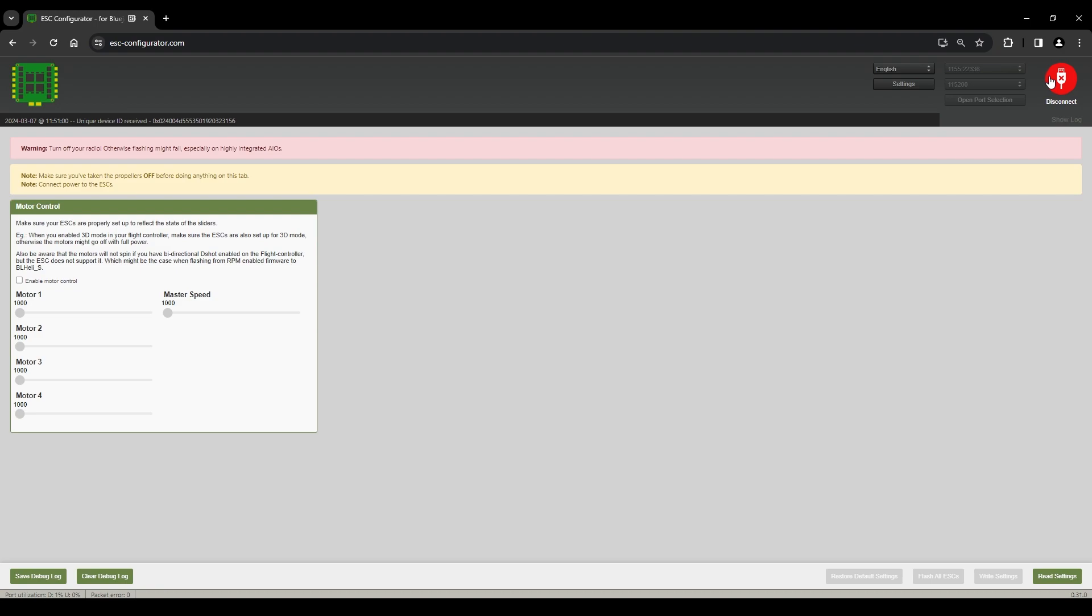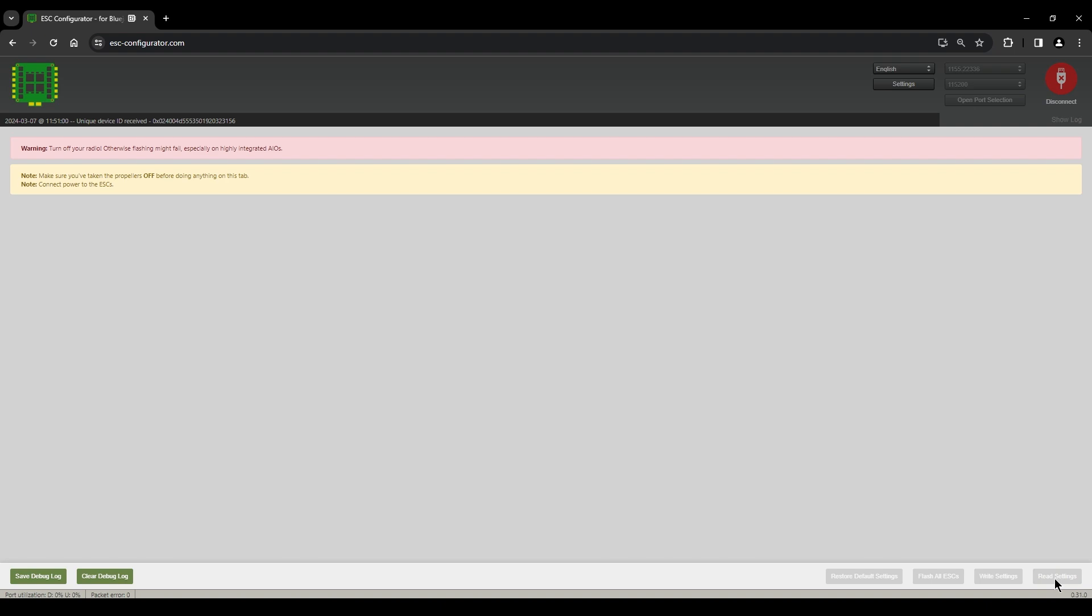Once you connect, you should see a page like this. On the bottom right, there is a button, read settings, and we're going to hit that.